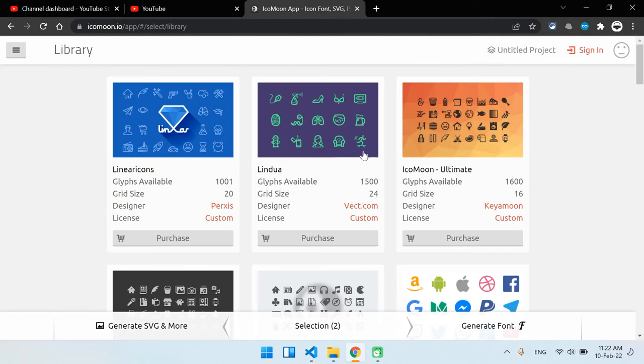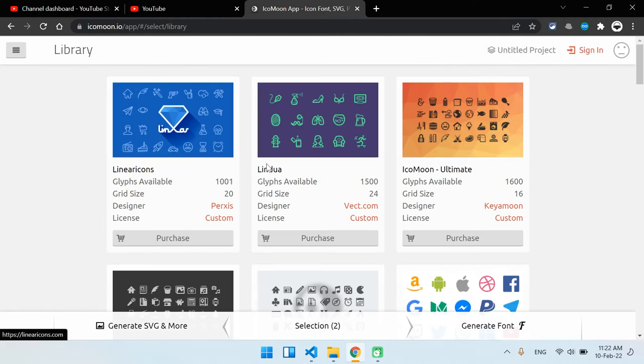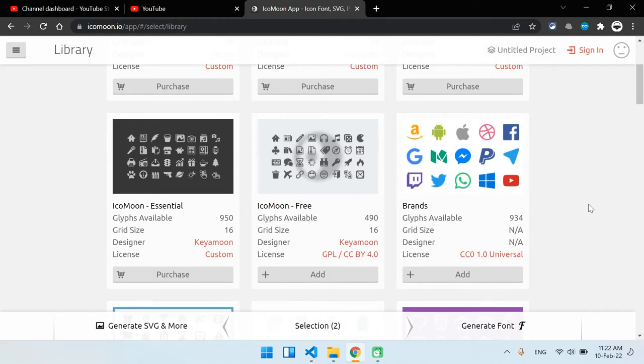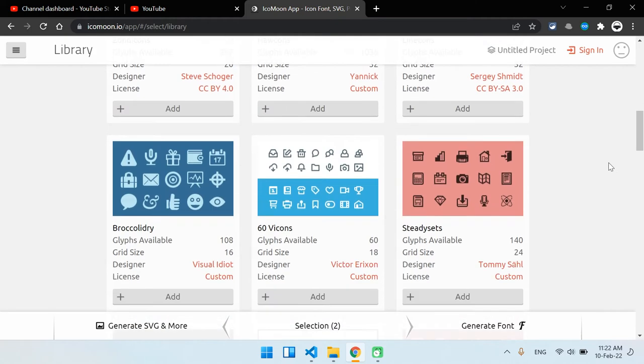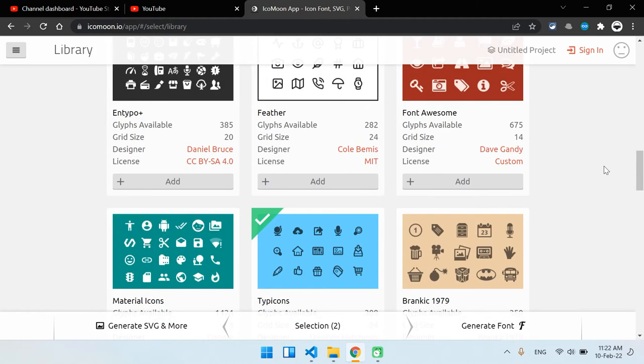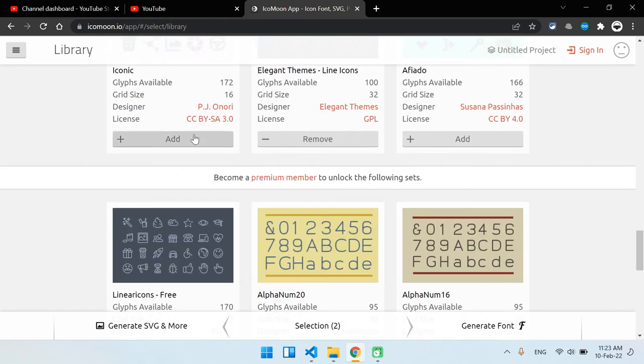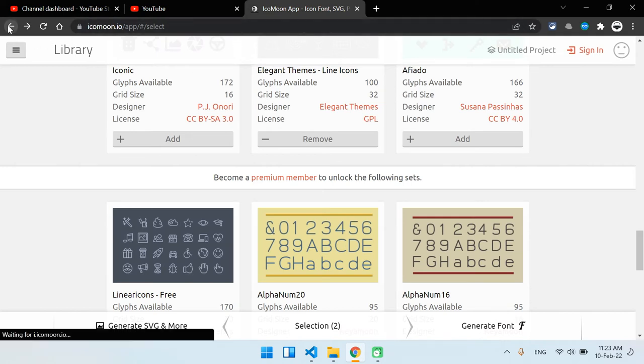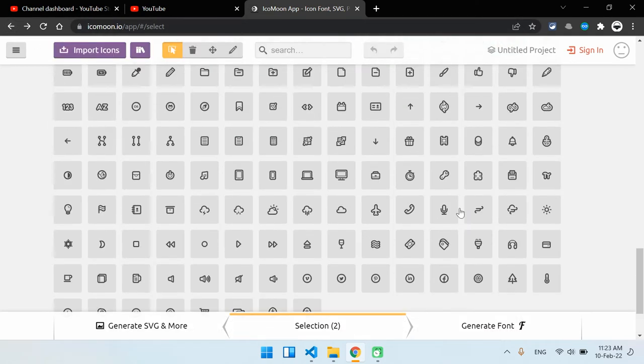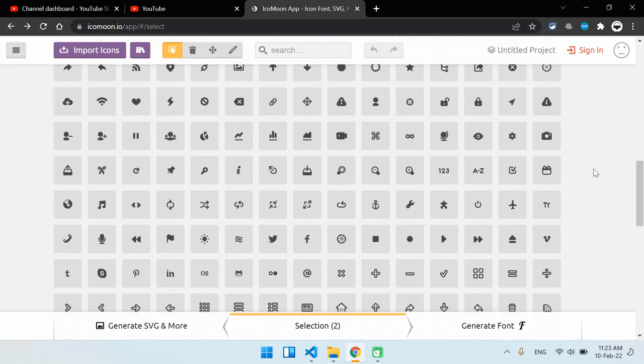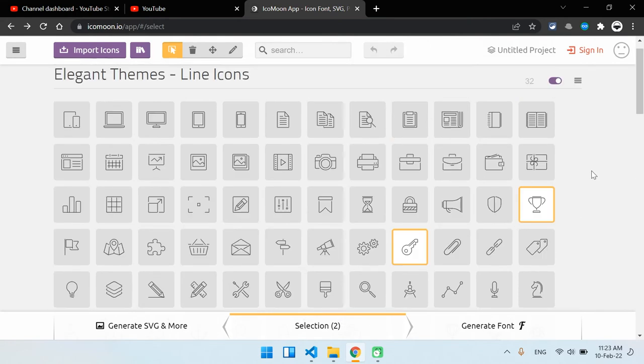In case you don't find any other icons you can choose from these. Some of them are premium but most of these are free, for example this one, this one, and so many others. So now let's go back and find our icon and then download it.